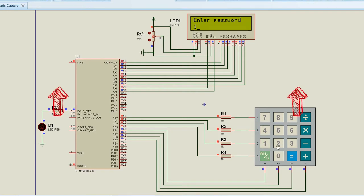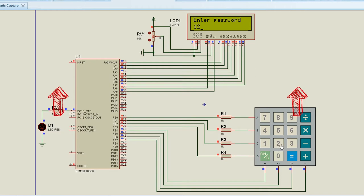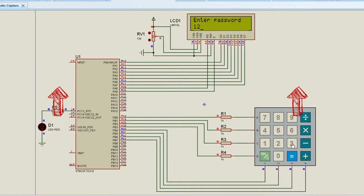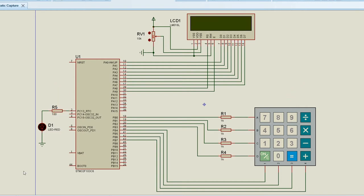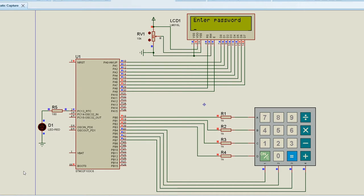To know more about the LCD and keypad interface, click on these videos. First we will see how the system works. When we start the system, welcome is displayed on the first line of the LCD. After some time, LCD is cleared and enter password is displayed on the first line.